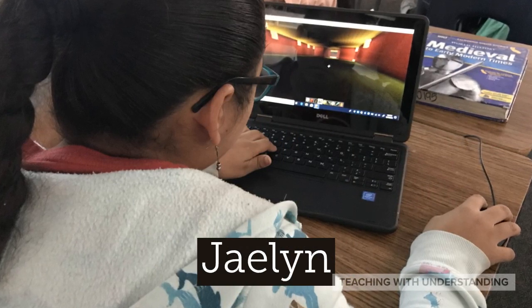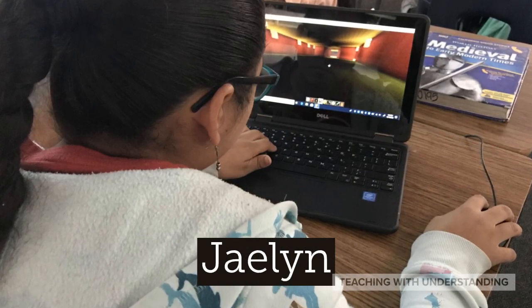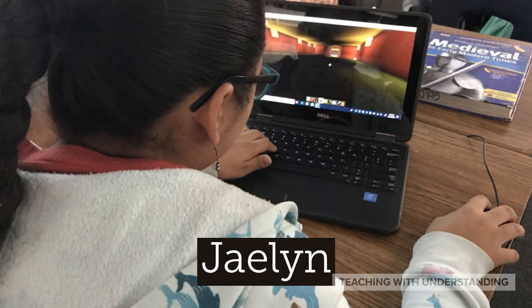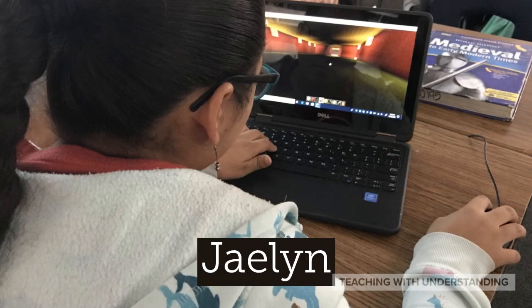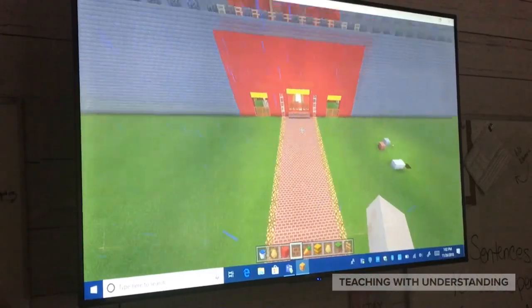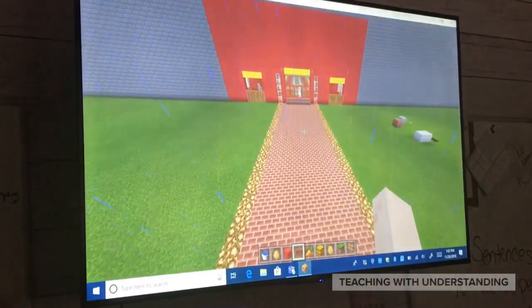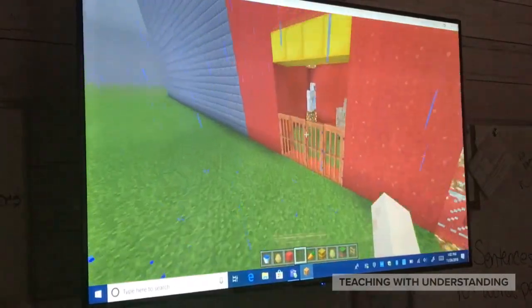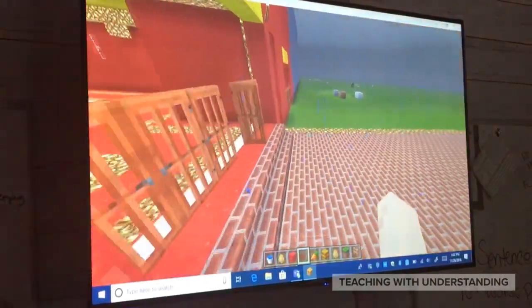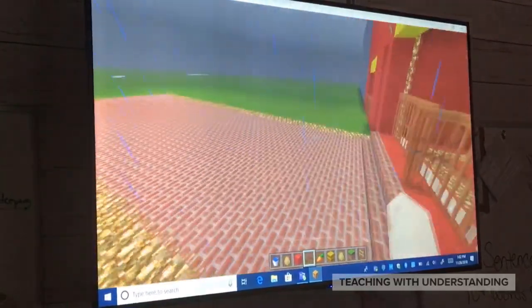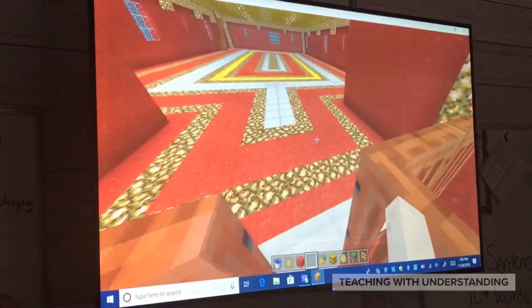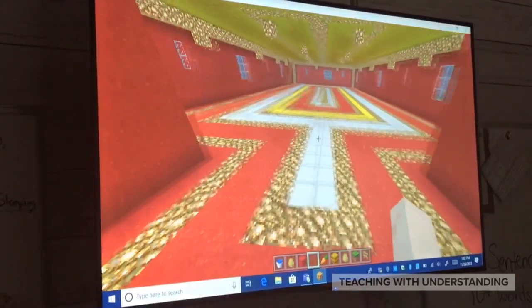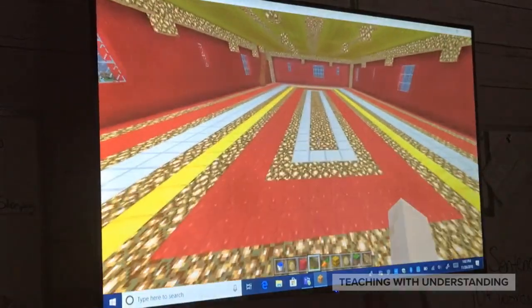Jaylene also decided to do the Forbidden City. Her interpretation is very literal, but fantastic. Jaylene did a lot of research, went back and adjusted, and came back again to make sure all the details were right. She really spent a lot of time on the floor and the ceilings with intricate designs.